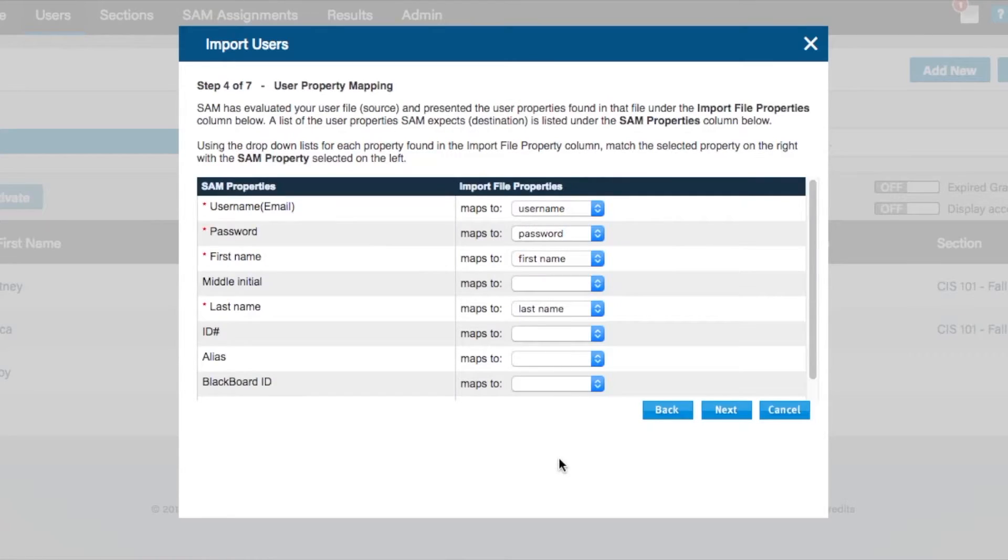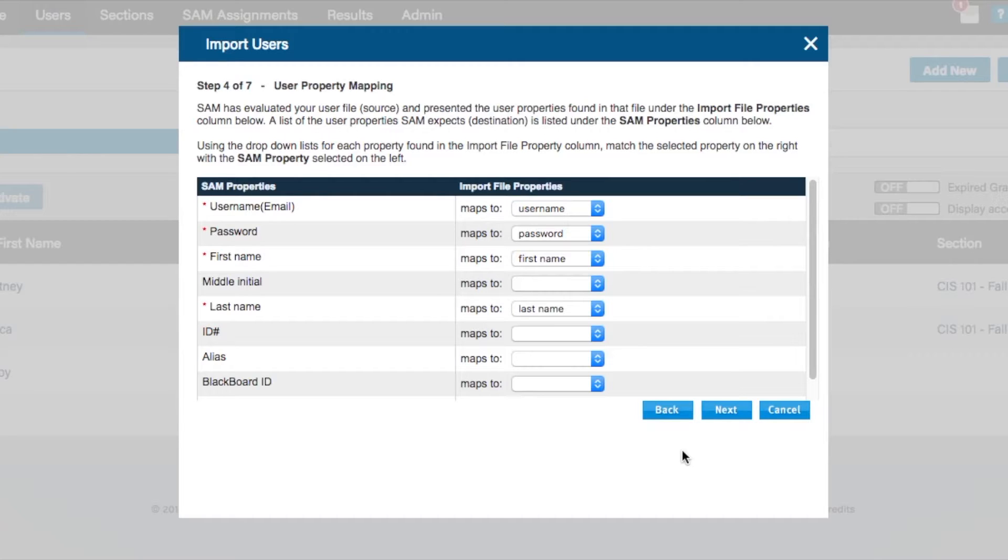In Step 4, if you have used the proper import fields in your table, and if your data has a header row, SAM will automatically recognize your import fields by mapping SAM's standard fields to your file's import fields.